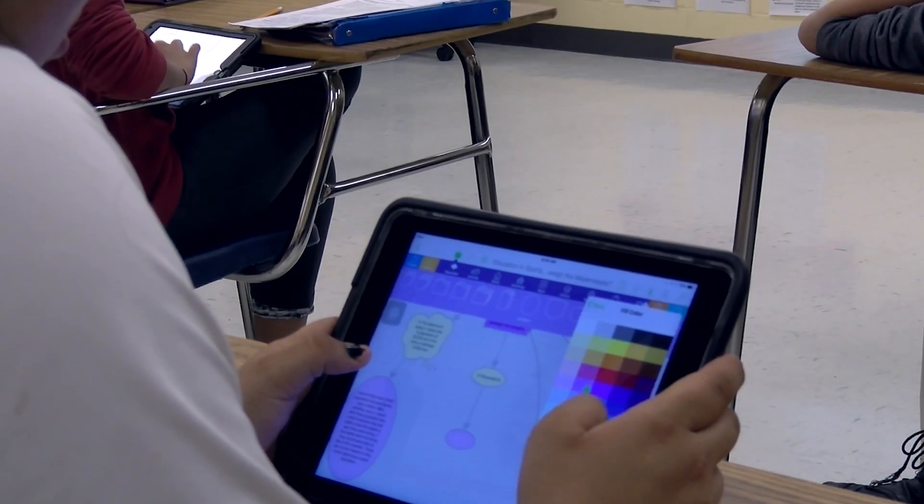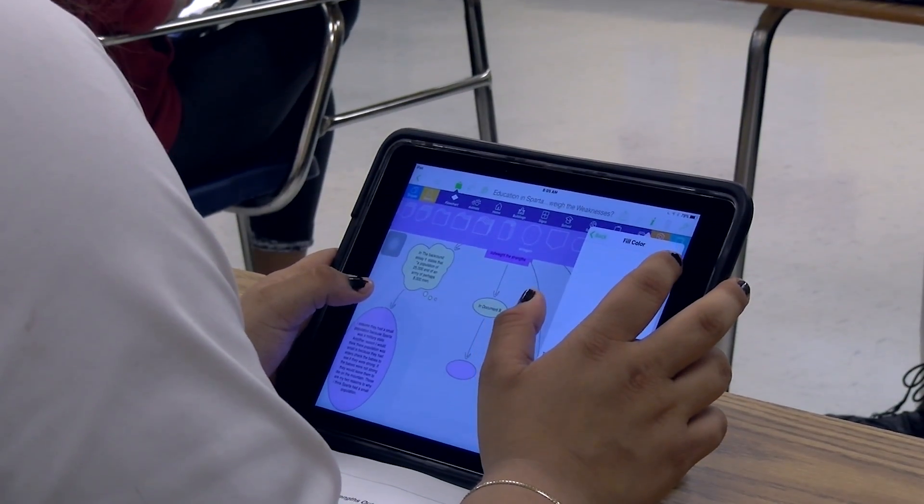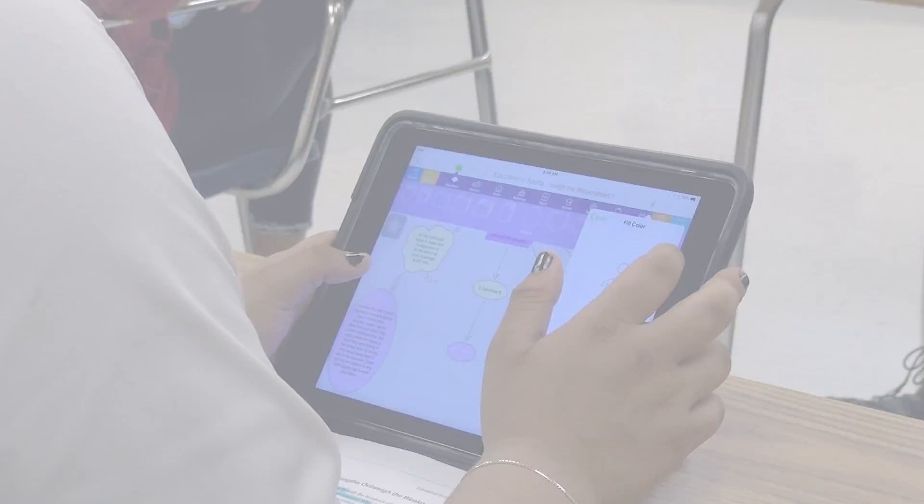Tools such as CoWriter Universal and Inspiration help the student and teacher team meet these goals. That topic sentence, getting those reasons and examples, and then finally that ending — that organization that Inspiration offers us is huge. And we've seen a vast improvement in sixth grade in organization in a paper that we haven't seen in the past.